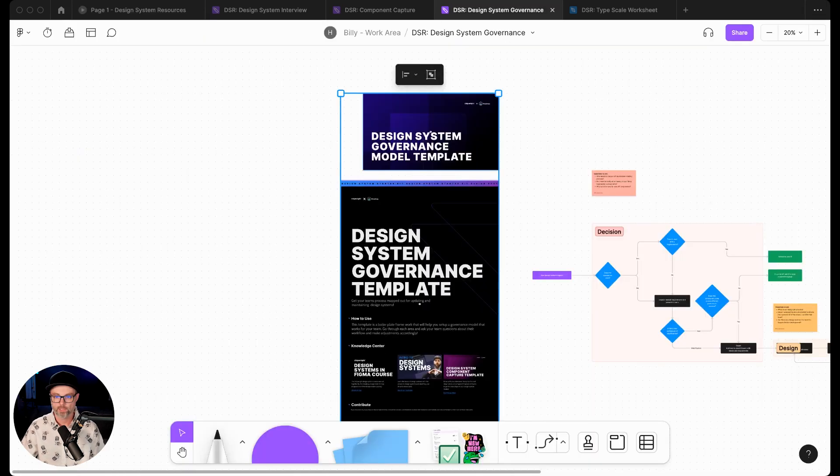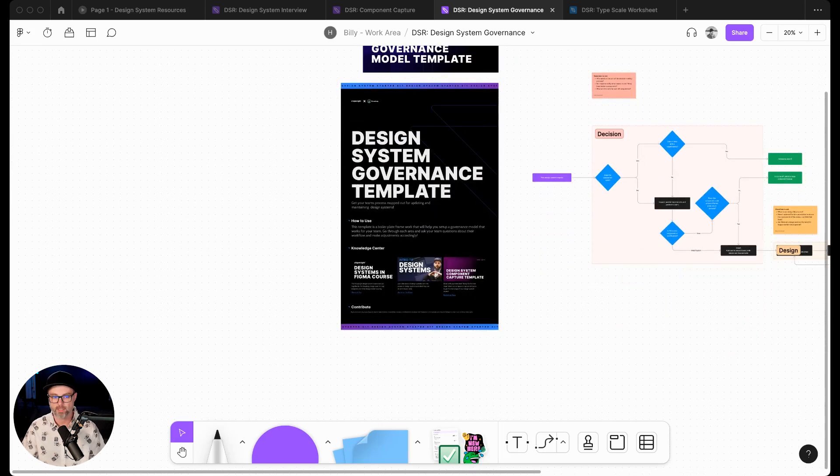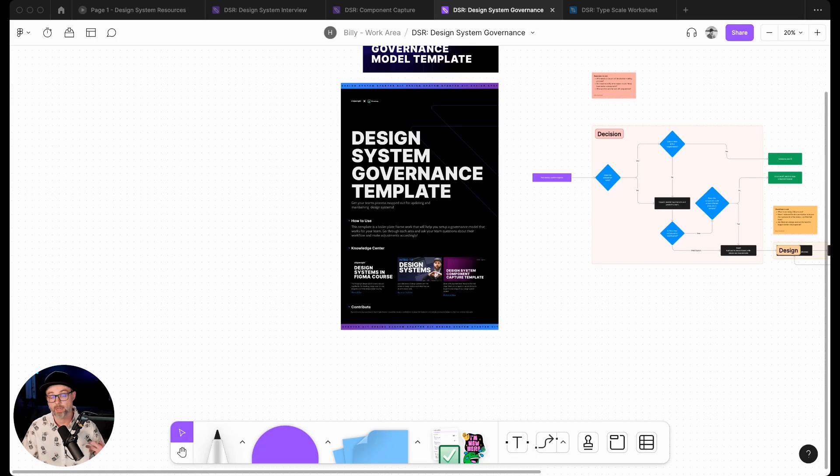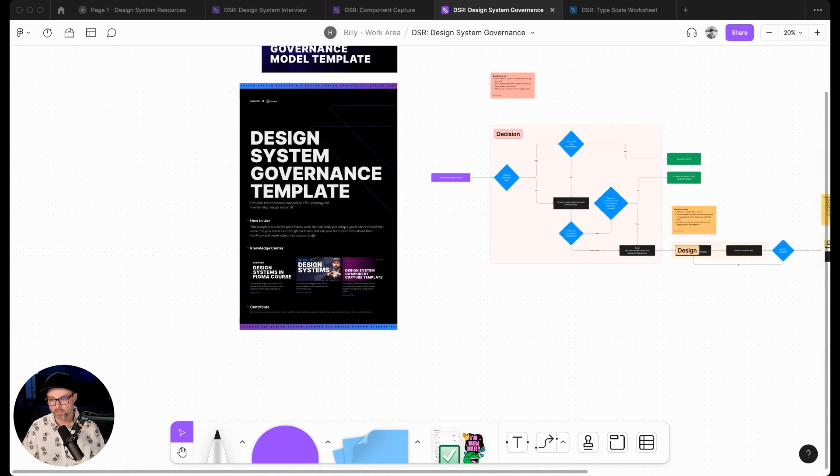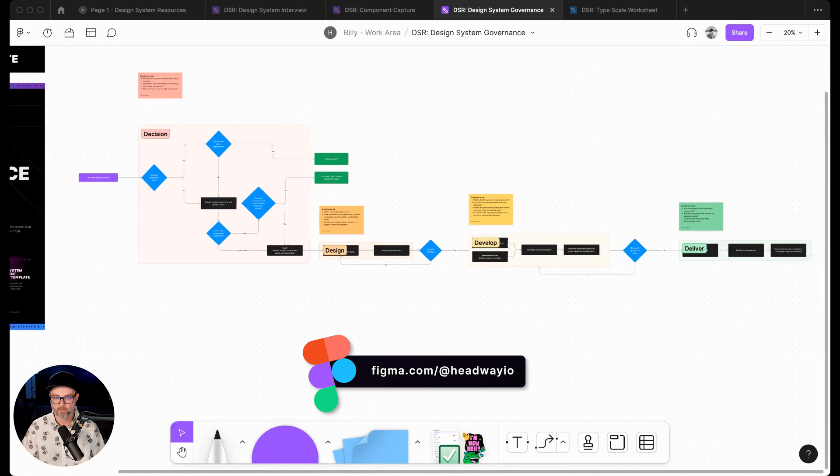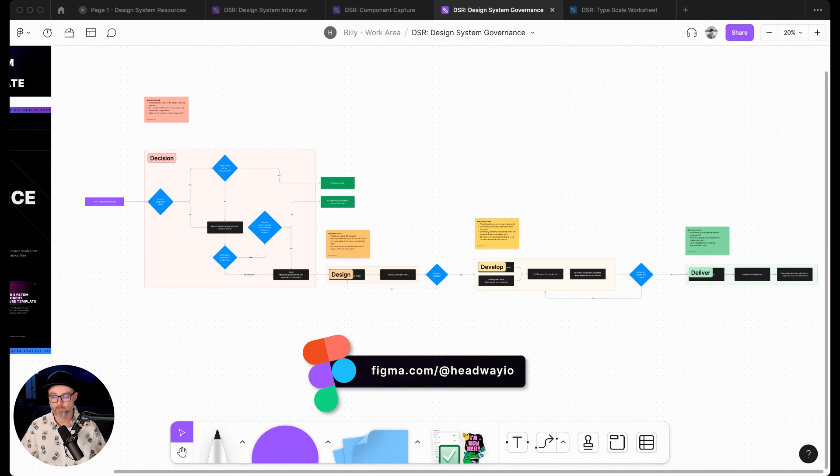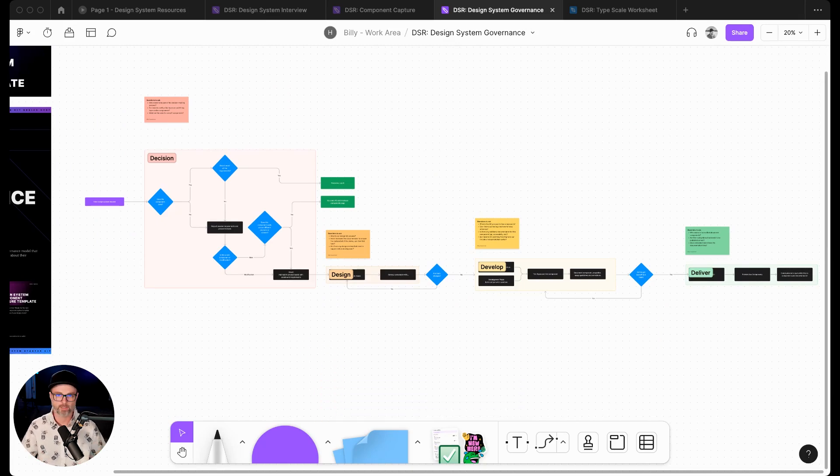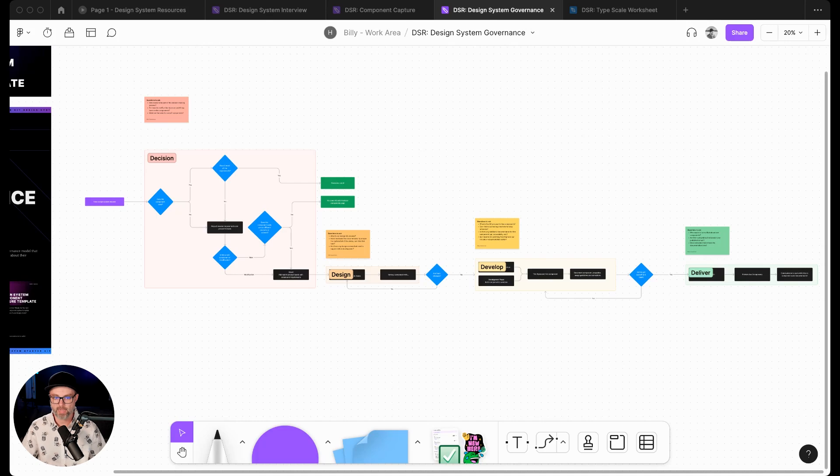We're going to jump in here. Like I said before, we've got a little knowledge center on how to unpack this. The way we think about the governance model is it's really a framework of four categories, and we broke it up into four based on different models that we've looked at and different governance and contribution models we've seen and unpacked.